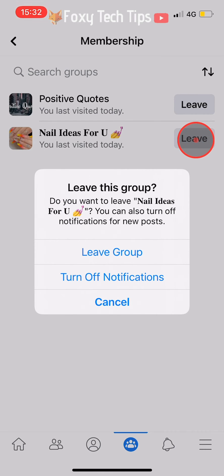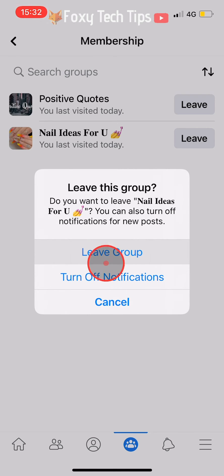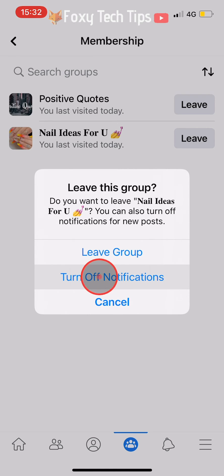Tap on leave group on the popup that appears. You can also choose to just turn off notifications for the group here instead.